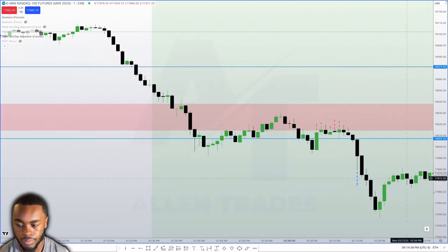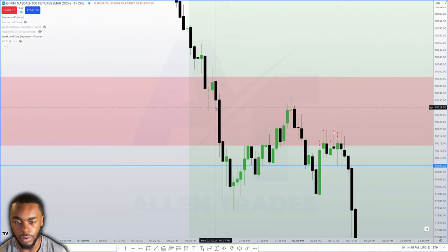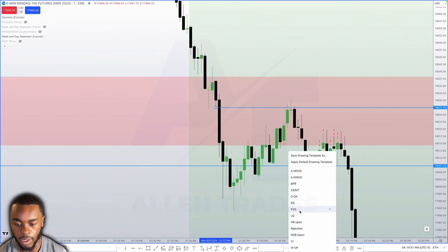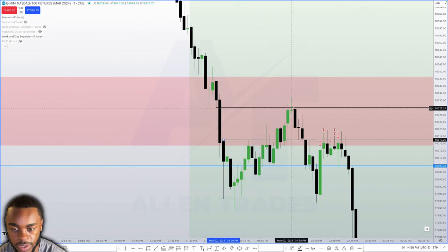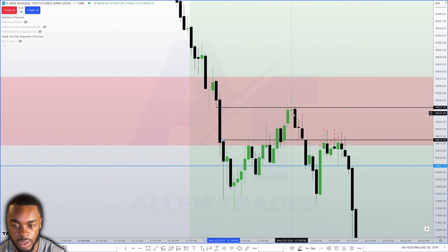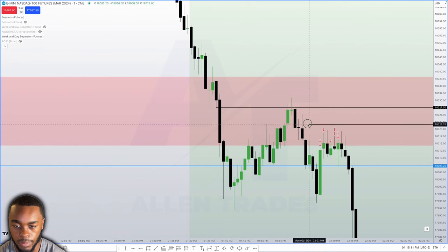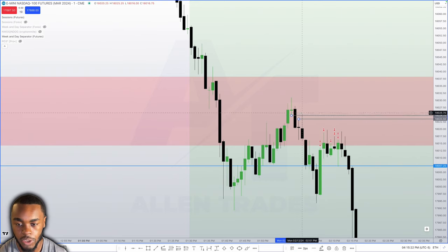Going down to the one-minute chart — we trade into this fair value gap, inside that five-minute fair value gap, so we're refining it now. First indication that we might be on side going short: the bodies respected — the wicks go out of it but the bodies respected. Then we create a balanced price range because we trade through this fair value gap creating another fair value gap.